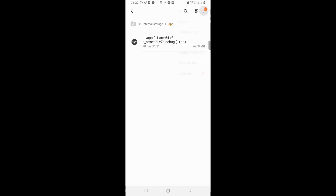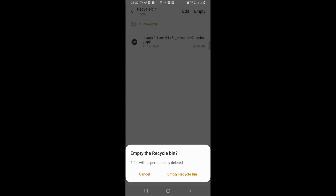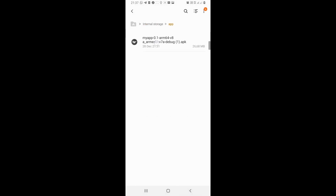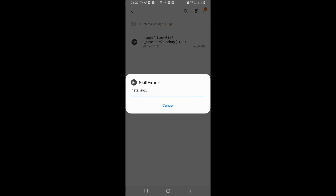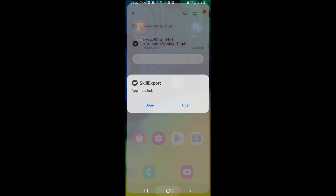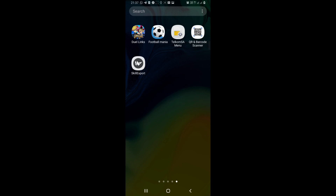Let's delete the previous app to have space, then empty the recycle bin. Now let's install — installing — okay the app is now installed. As you can now see, the name of the app has changed to 'Skill Expert', which is the name I had put in the bulldozer spec file. That is how you change the name of your app.